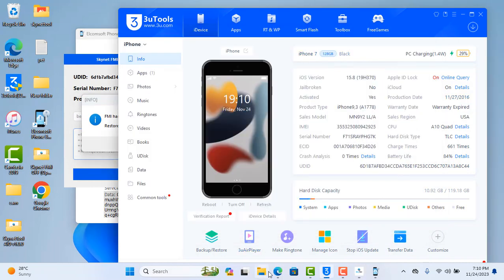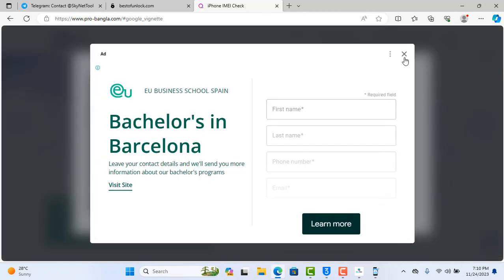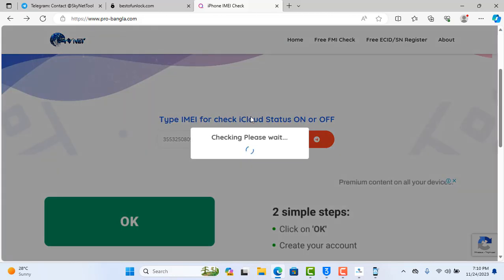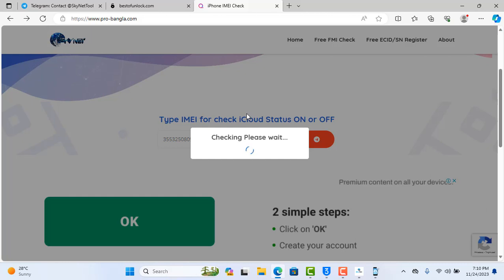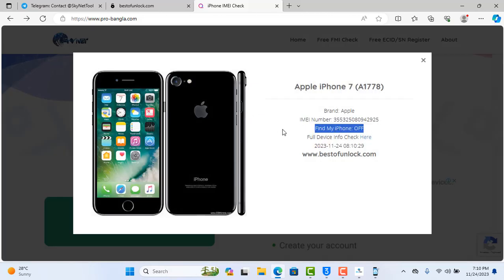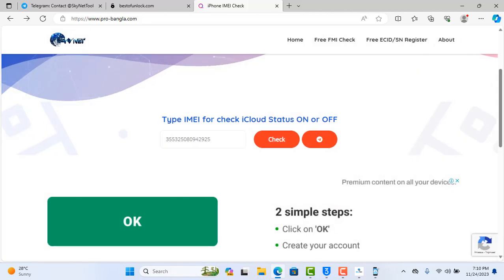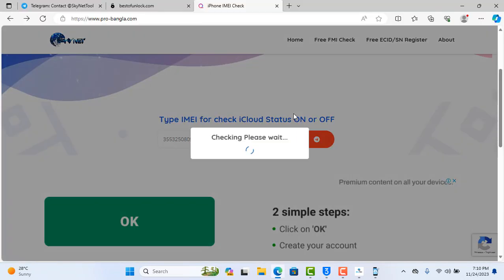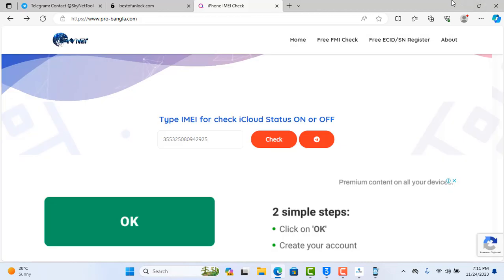Right now we need to check our device is done or not. Copy and click here. Now again check — click here. Now Find My is off. So right now you need to turn off Wi-Fi. Before this, turn off Wi-Fi and again check your device — iCloud off or not. It's off.